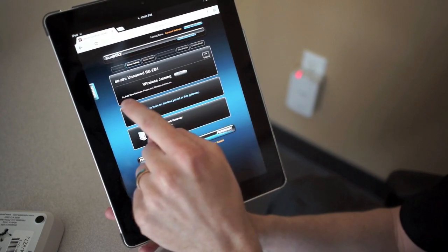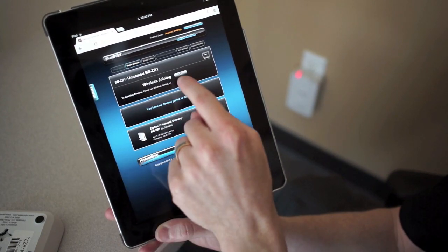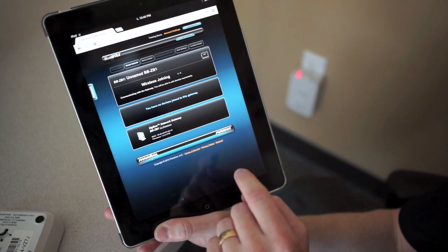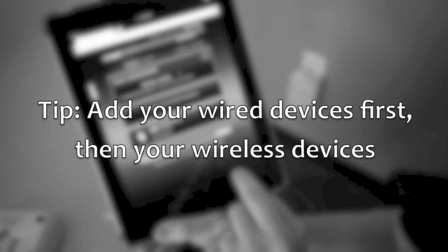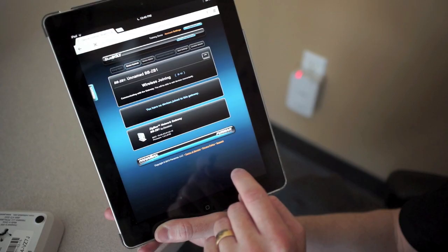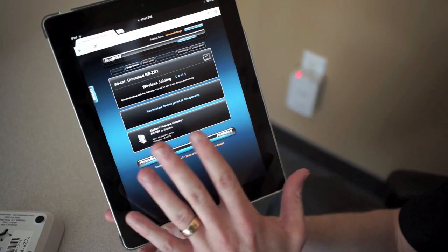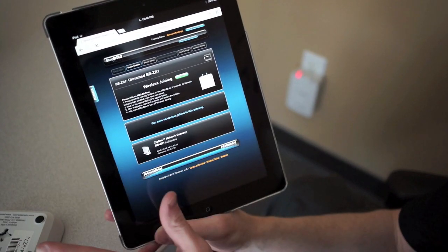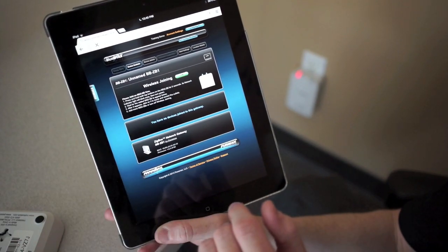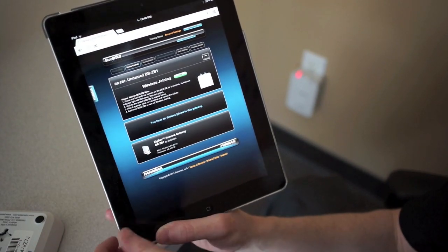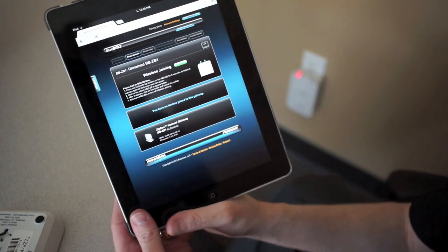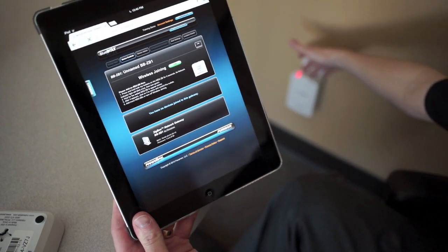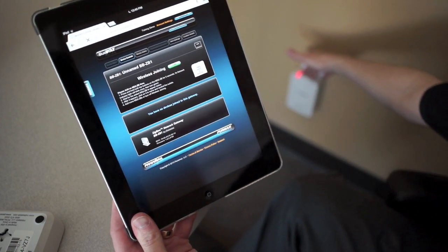This says I need to add a new device by turning on wireless joining. Once wireless joining is turned on for the BlueBolt gateway, I can come over and hold down the top two buttons on the MD2.